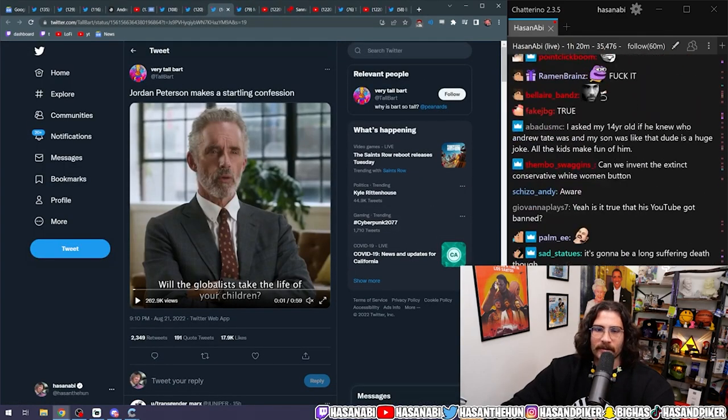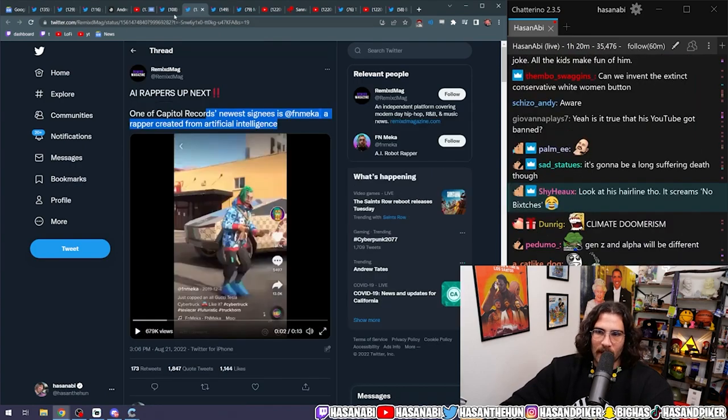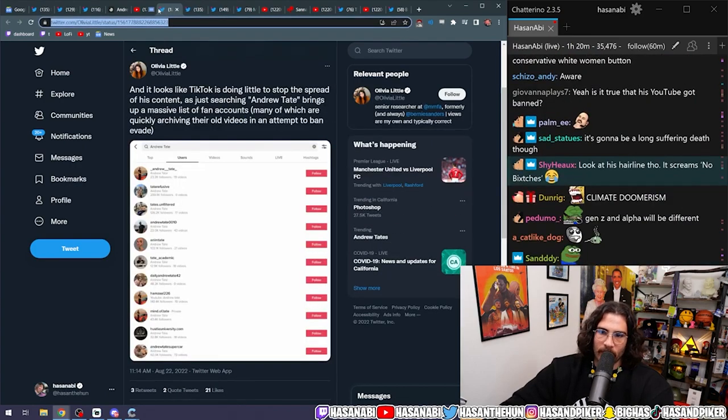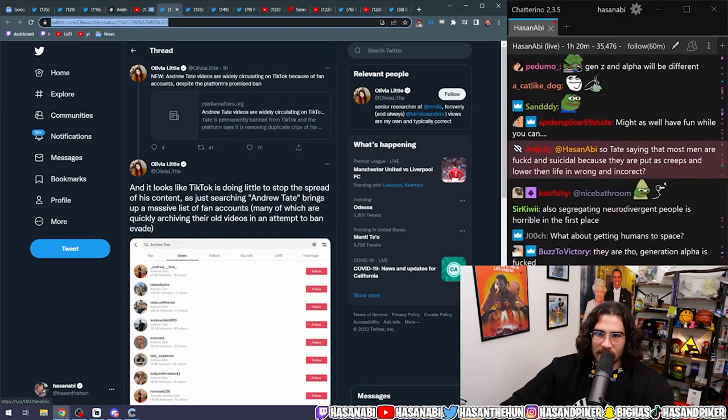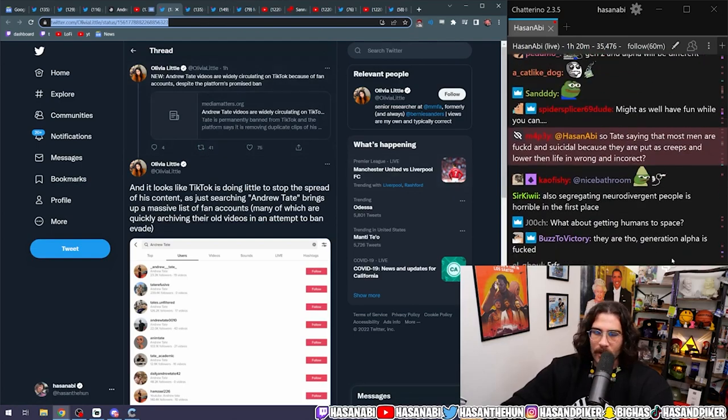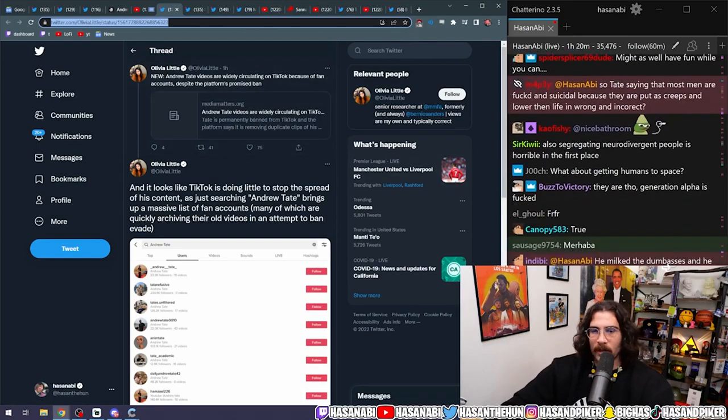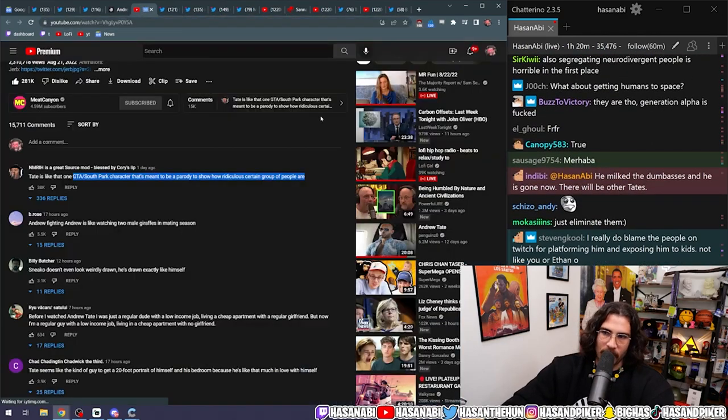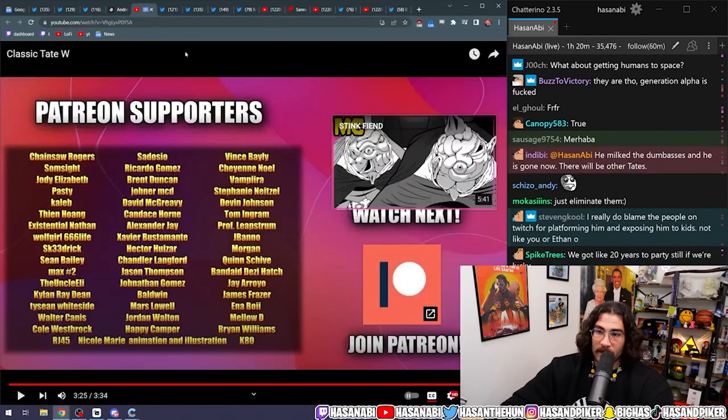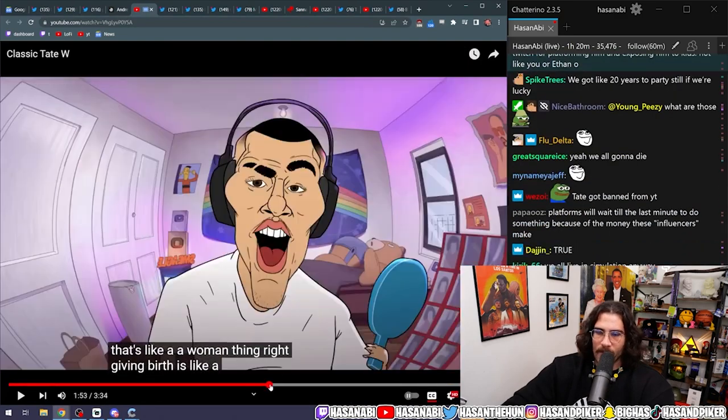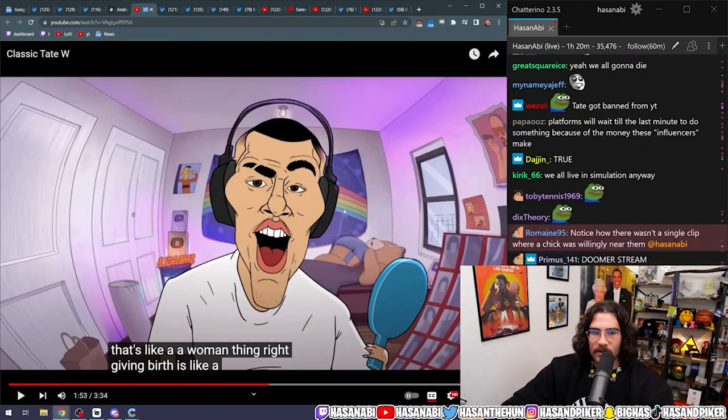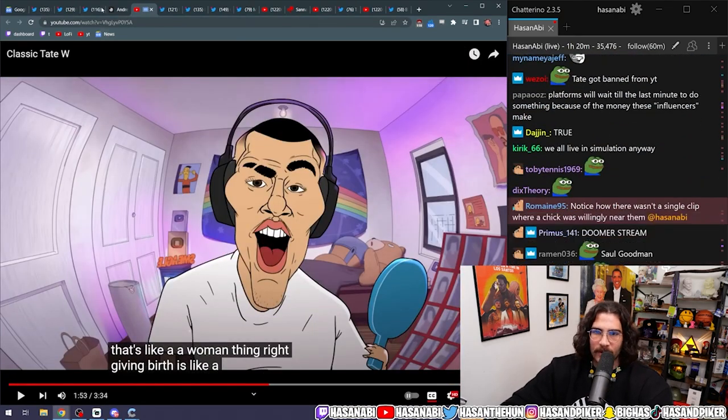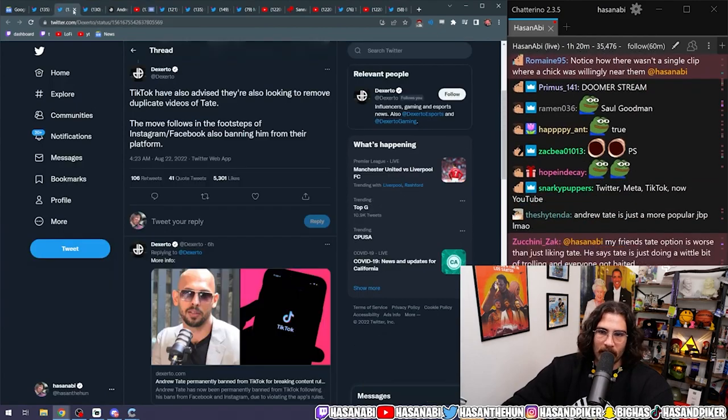When in fact, Andrew Tates have existed throughout time. They're not going anywhere. There's going to be more that come out like Sneeko, maybe even fucking Aiden Ross. Probably not though. But this is going to continue happening. Because it is a viable way to make money.